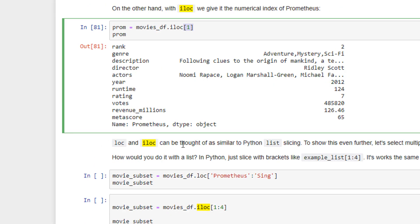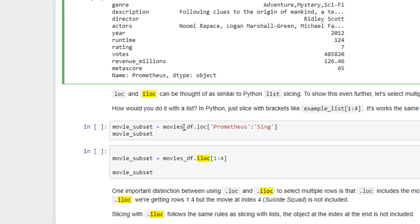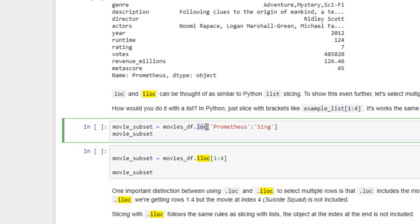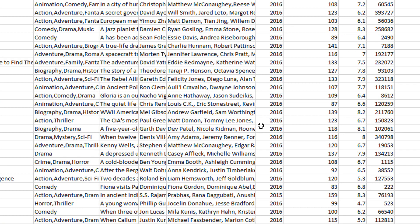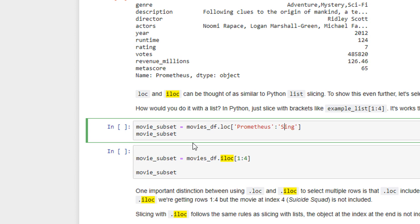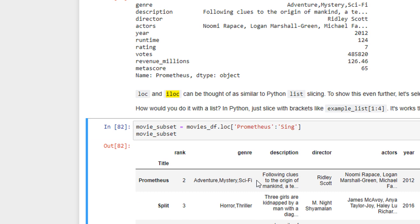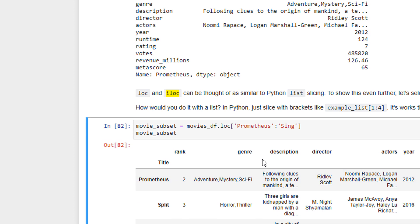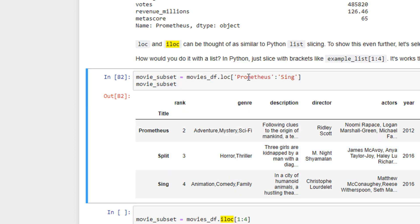So loc and iloc can be thought as similar to Python list slicing. Just like we do Python list, we have 1 to 4 or something like this. So for example, when you use the location, you don't specify integers here. When I am saying Prometheus up to Sing, but not including Sing. Okay. So in Pandas, it includes. So from Prometheus to Sing.